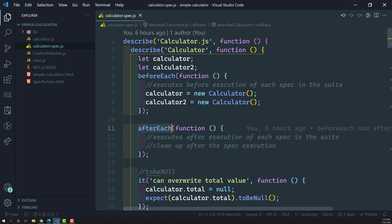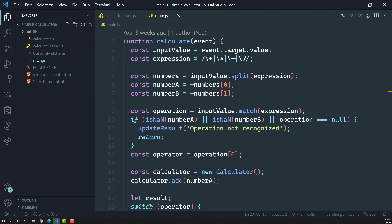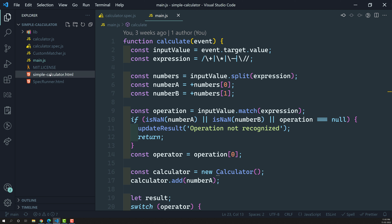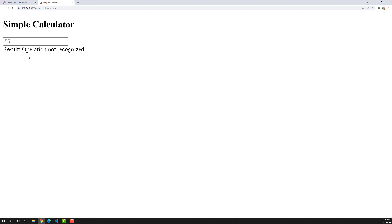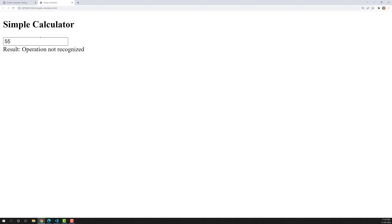Before learning about beforeAll and afterAll, we will create a new spec file. We already have another JS file called main.js which is useful for running this calculator. So the calculator.js file — if we try to run 5 plus 5 it gives the result 10, and if we try something else we get 'operation not recognized'.